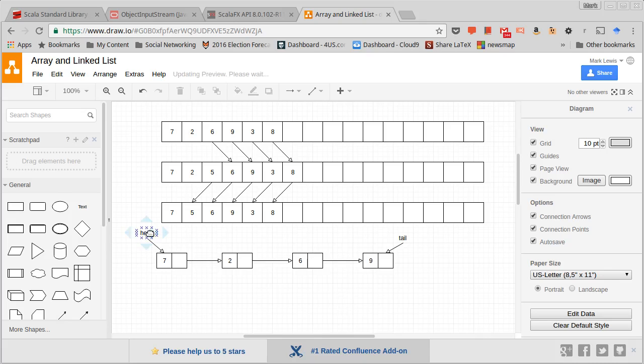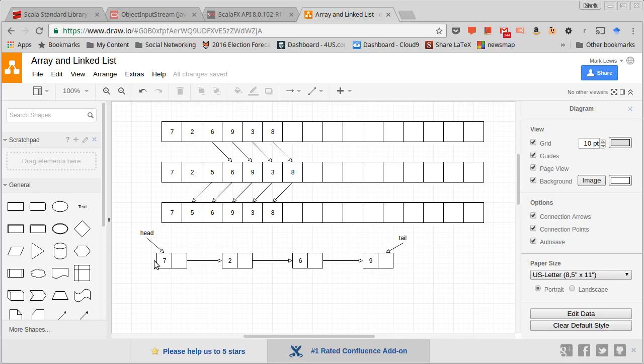Instead of storing the head and the tail, you can also make this circular, you can make it so the last element points back to the beginning. We won't do that for singly linked list, but we will do it for what's called a doubly linked list.